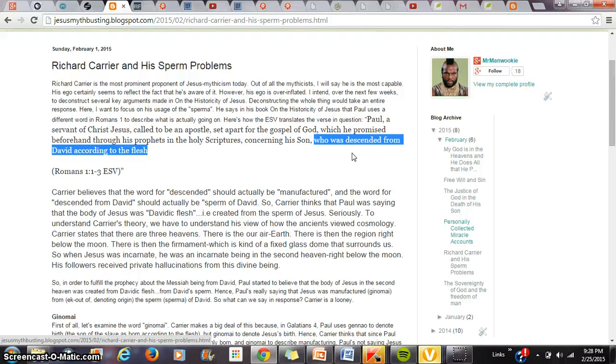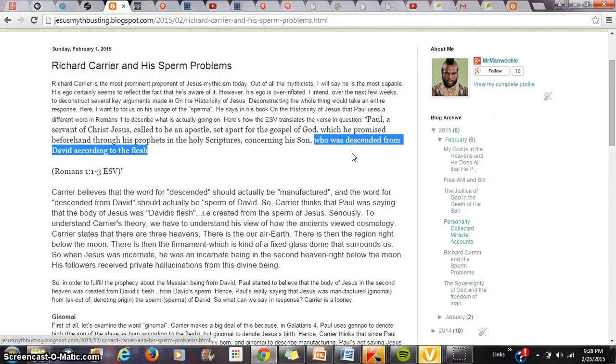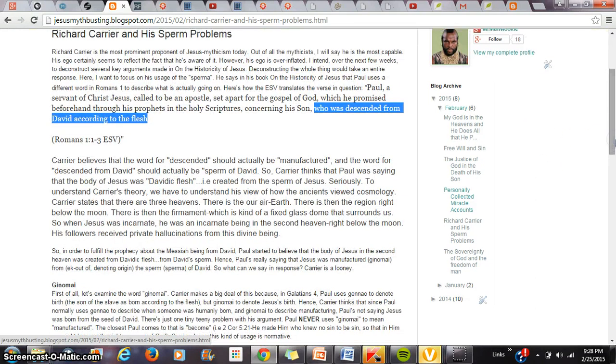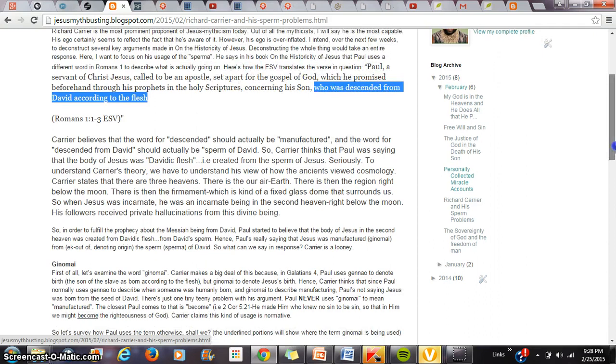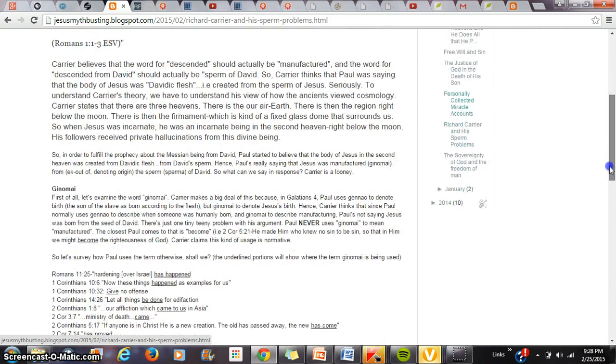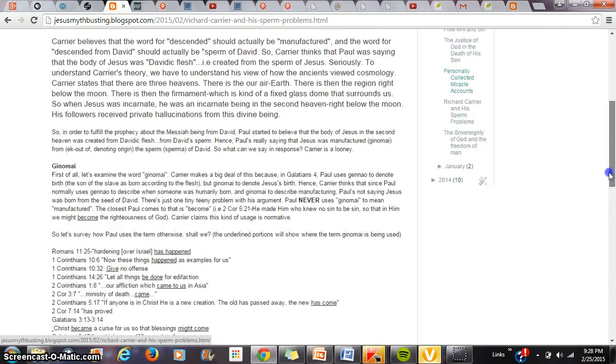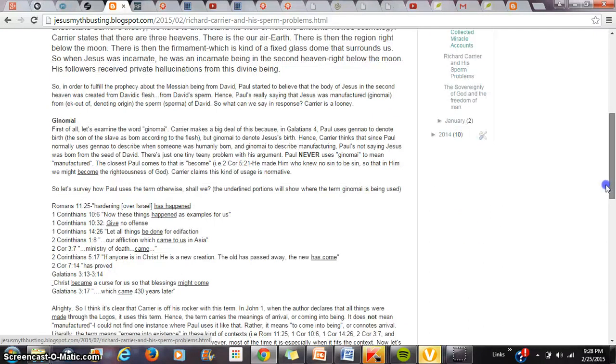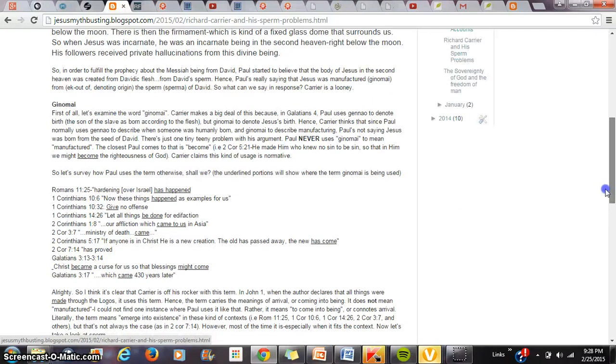Carrier thinks that the body of Jesus was Davidic flesh, created from the sperm of David. Now to understand Carrier's theory we have to understand his view of how ancients viewed cosmology. Carrier states that there are three heavens. This is our air, earth, this is our sphere, then there is the region right below the moon and then there is the firmament which is a kind of fixed glass dome and his followers received private hallucinations from the divine being Jesus who was a heavenly figure.